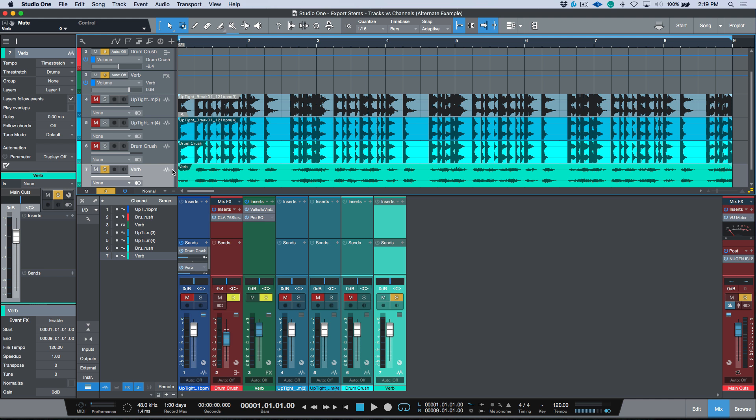So when should you use each method? If you're looking to archive something or package a sound exactly as you heard it, it might be worth using tracks when exporting stems. If you need ultimate control — maybe someone wants to mix it later, use a different reverb, or receive it dry but with effects included separately — then it's definitely worth looking at channels.